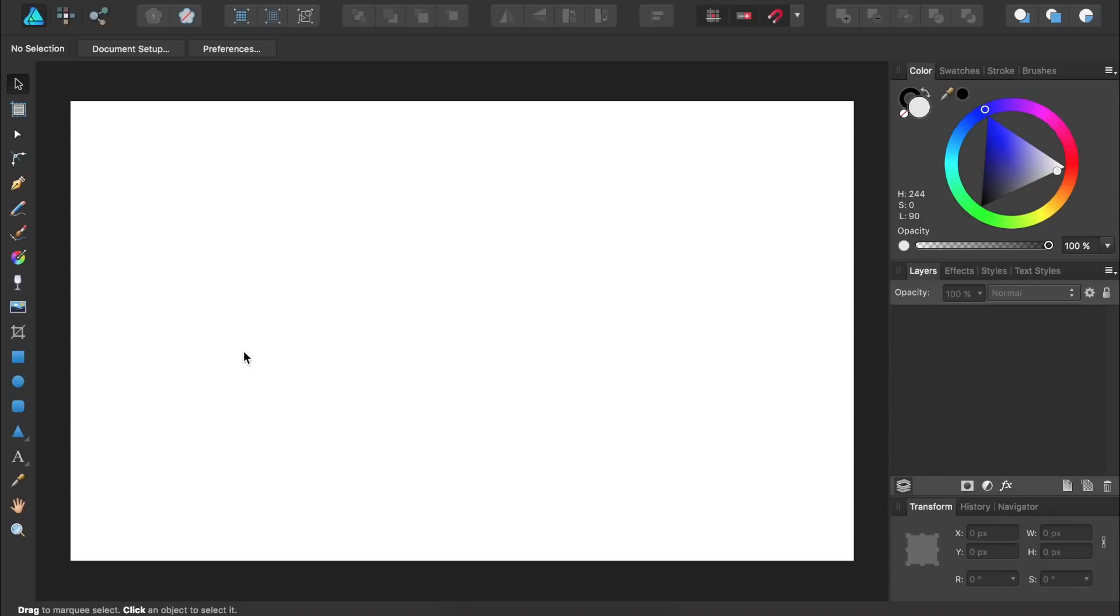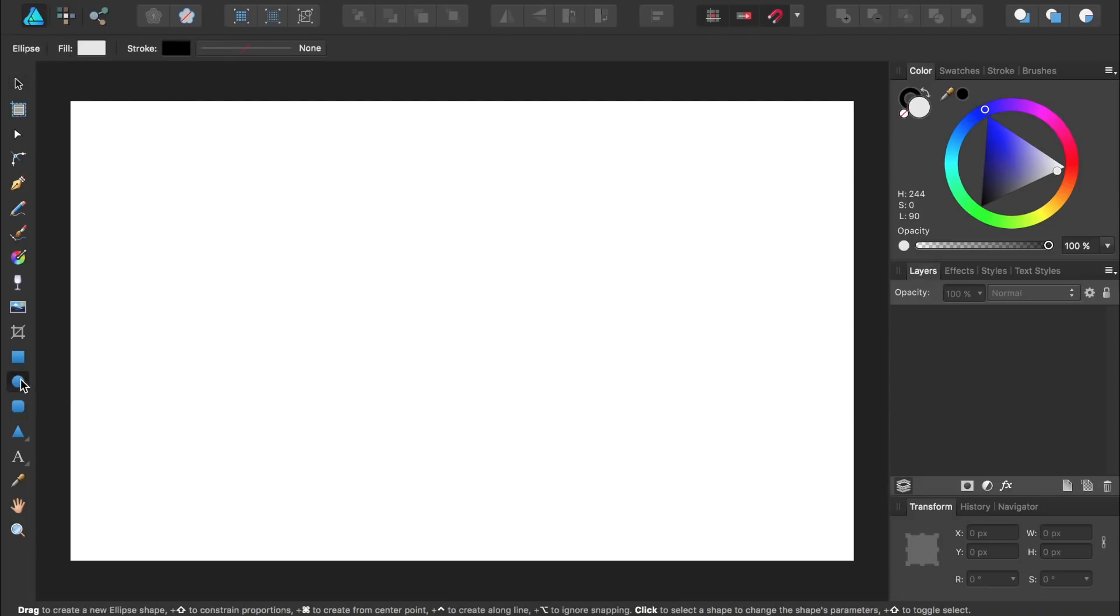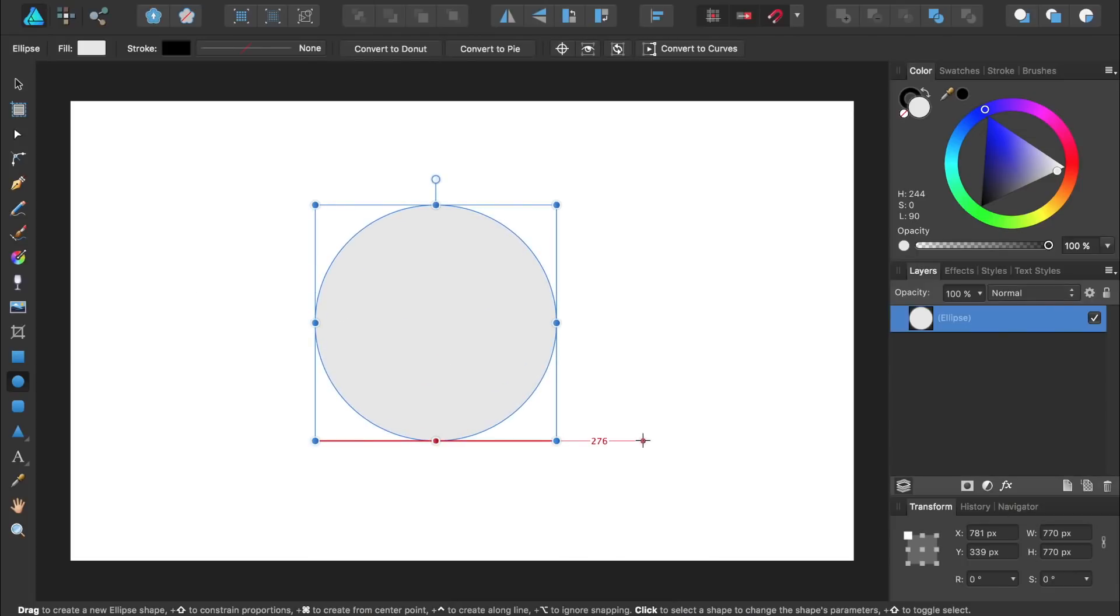To duplicate an object around a circle, the first thing we need to do is make a circle. So let's get the ellipse tool, and while holding down shift, we'll click and drag to make a perfect circle. Then just for fun, I'm going to make my circle blue.